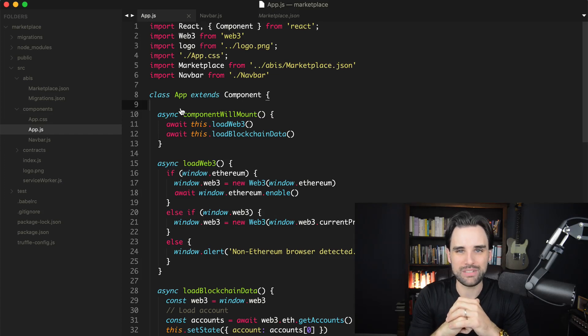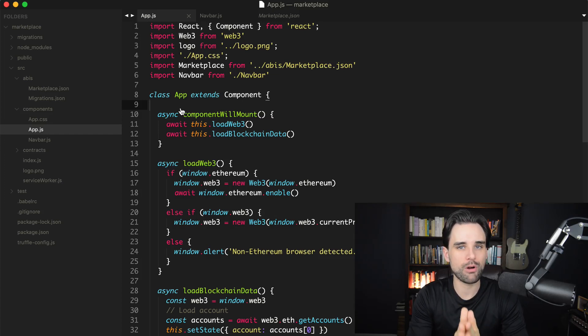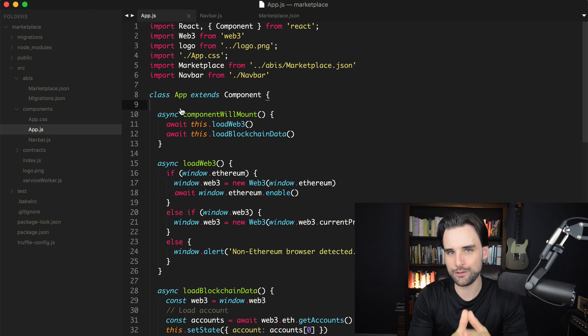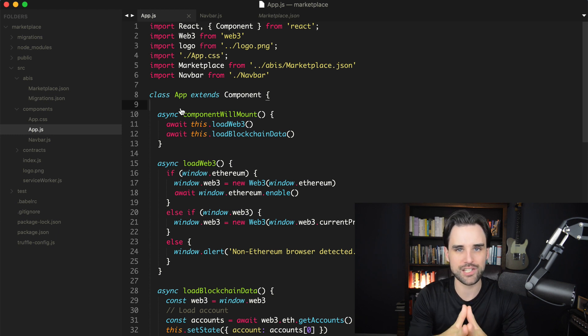Hey everybody, this is Gregory from Dappy Diversity. Welcome back to this multi-part tutorial series where I'm showing you how to build a full-stack blockchain application.